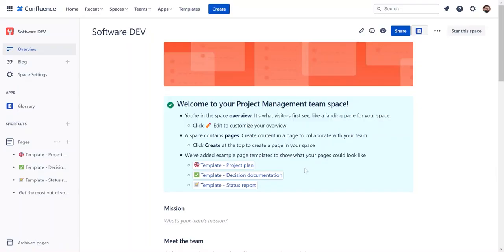Hi, in this video we are going to see how you can both import and export your glossaries. Let's start with import. Importing glossaries comes in handy for users willing to migrate their glossaries to Confluence Cloud without building them from scratch.